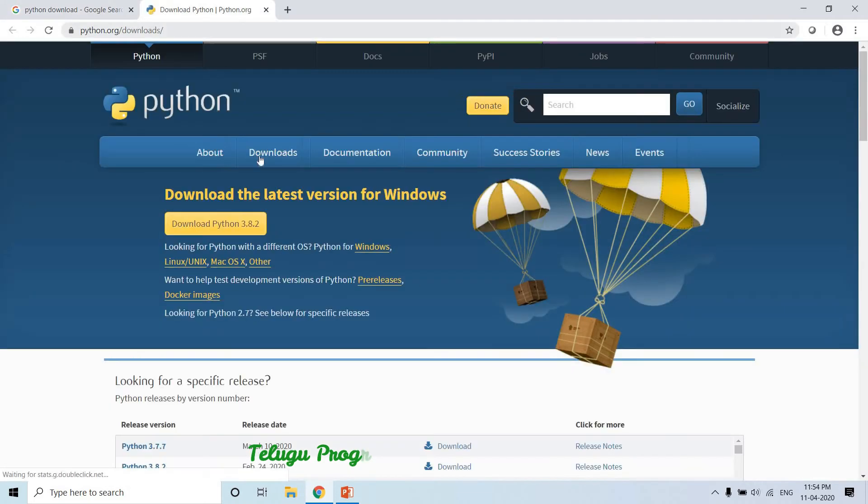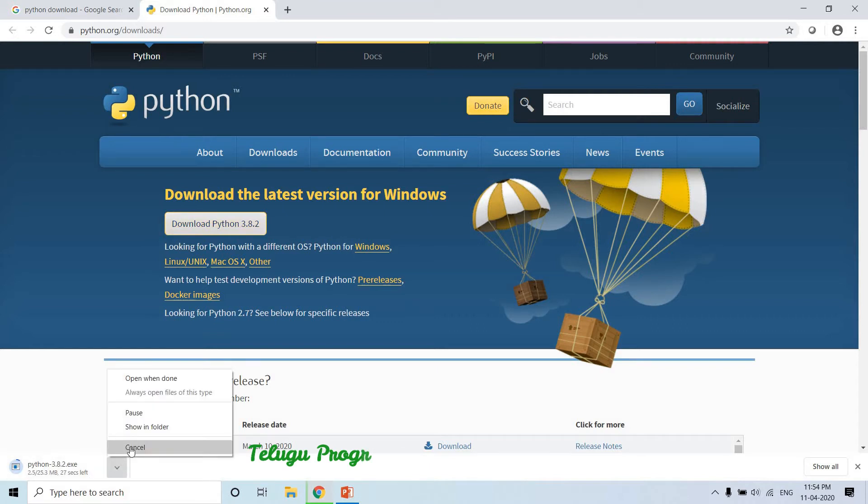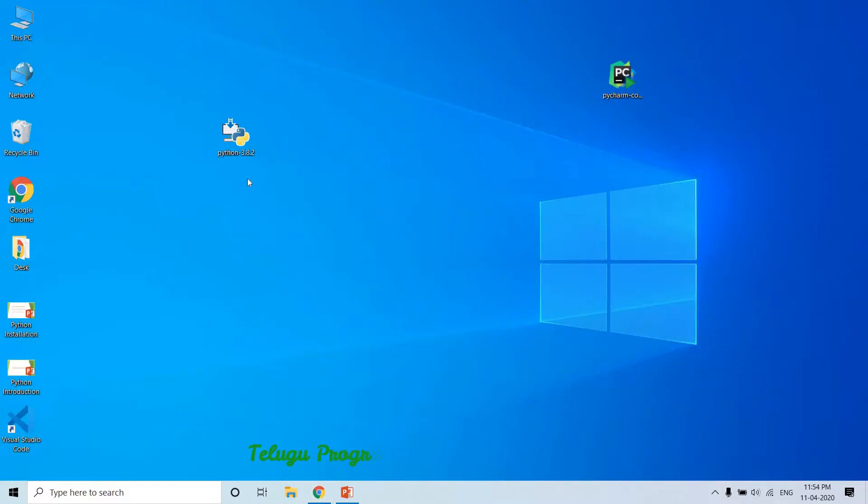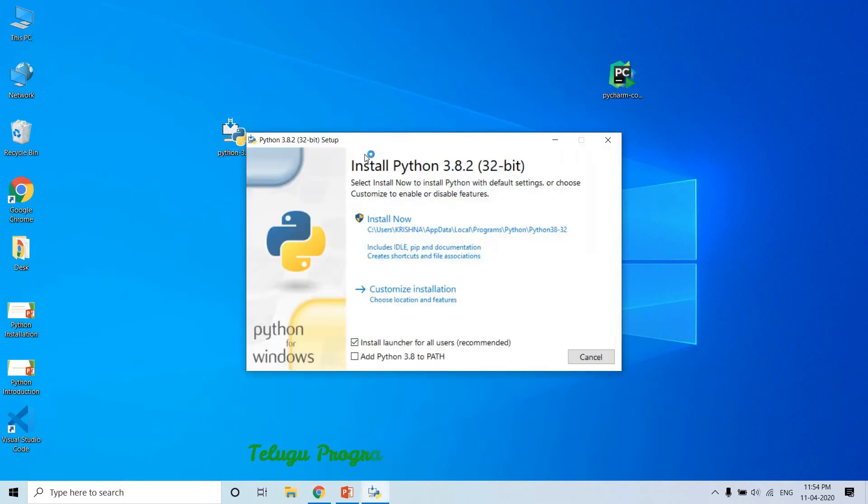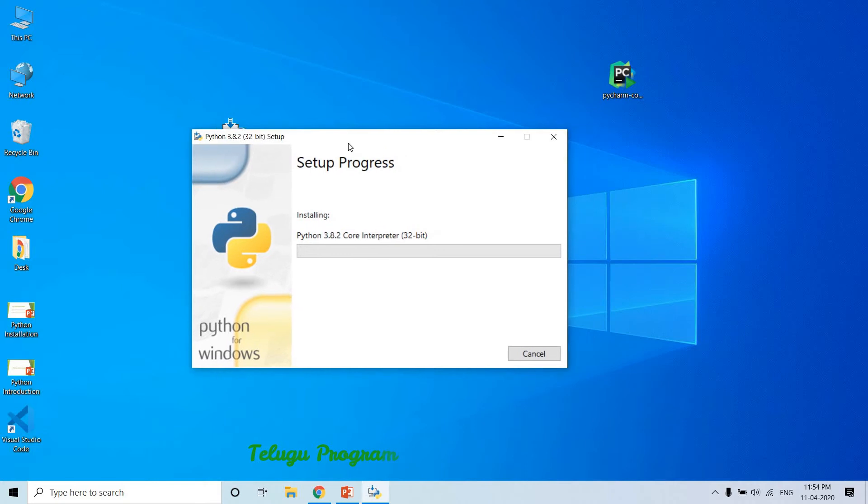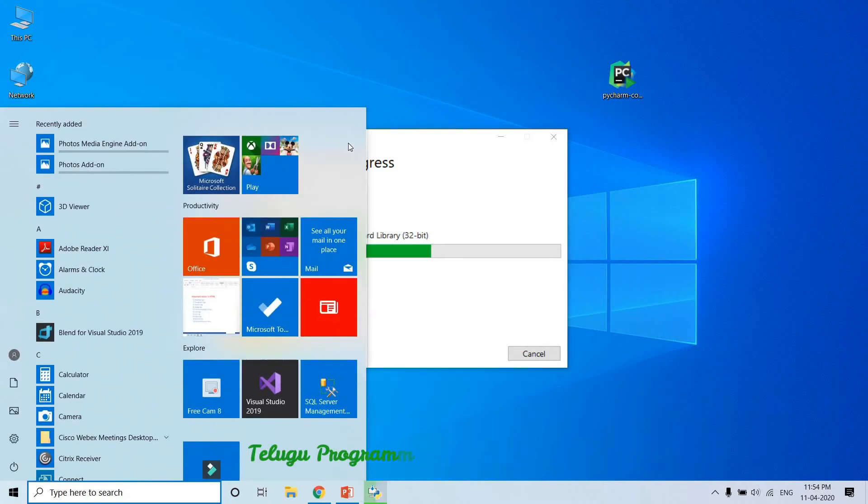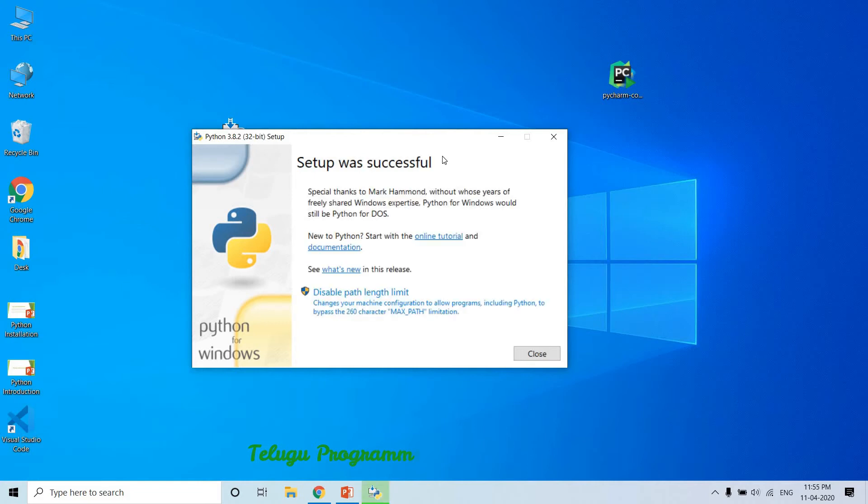Just double-click. As usual, we are going to install the software. It started. Better to install fast. So guys, setup was successful.